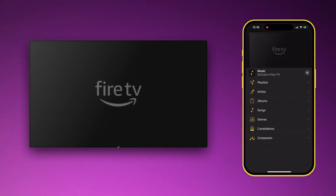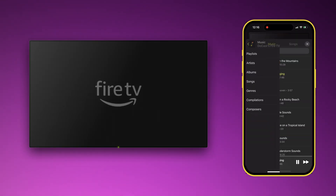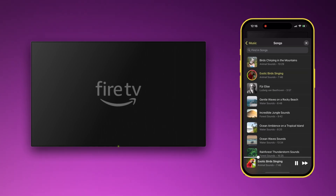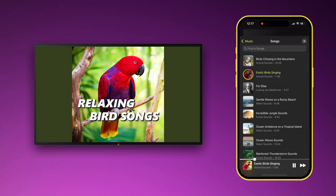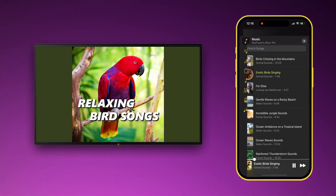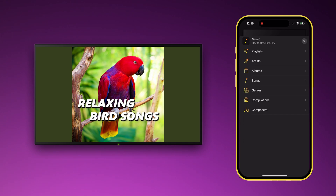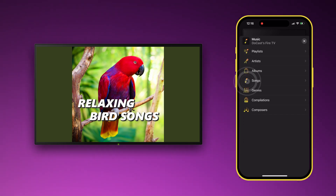You can also stream music from your library directly to your Chromecast or Fire TV device from iPhone. You can organize your DRM-free songs saved on your iPhone by artists, albums, songs, and other criteria.